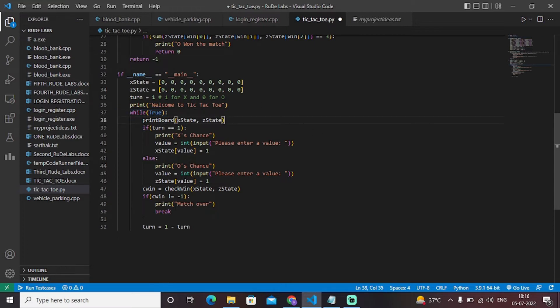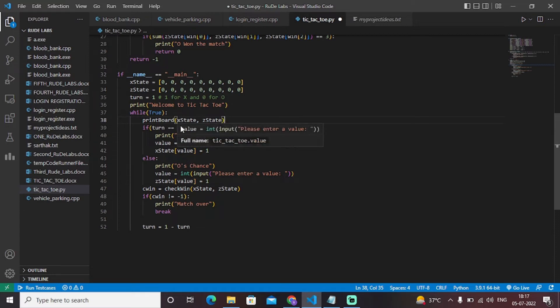We have called our print_board function. In the main function we have called different functions, and as we reach each particular function we'll see what that function does and look at its code.